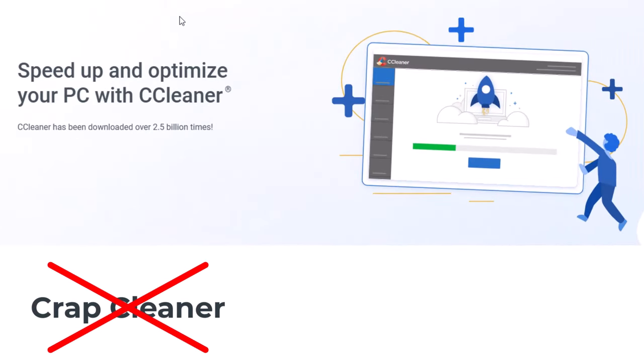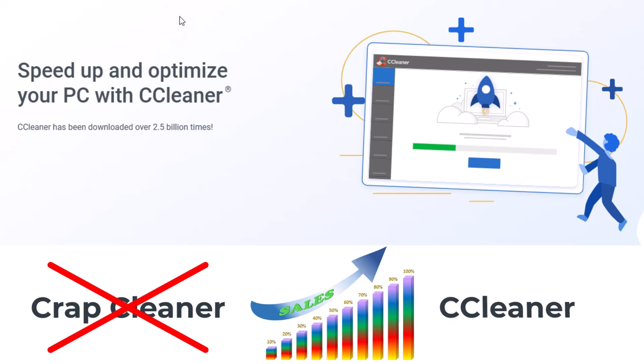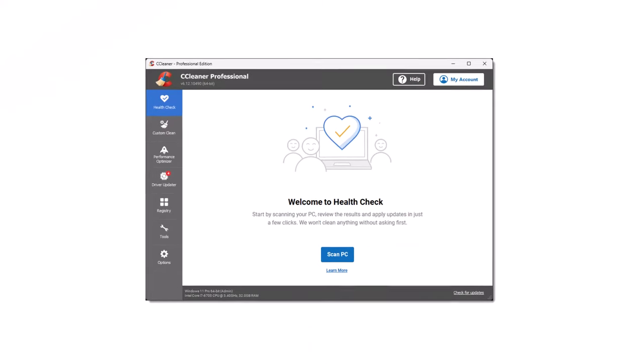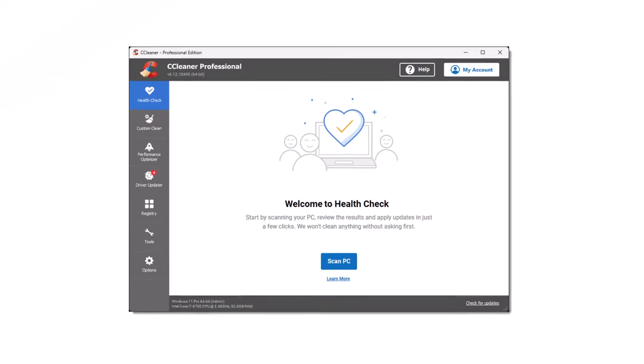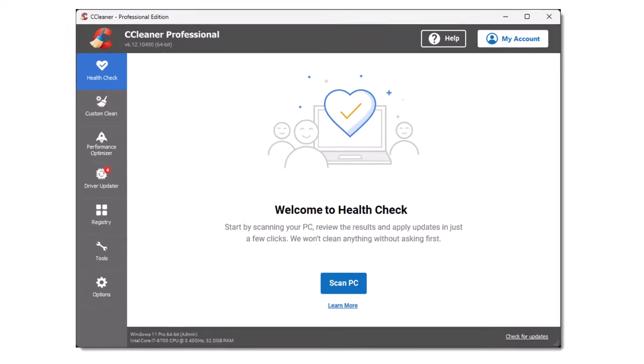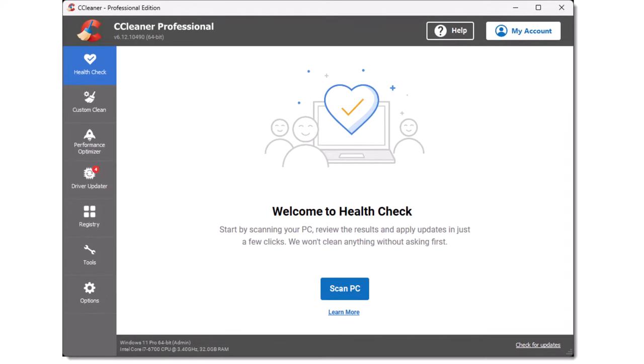At number three, we have CCleaner by Piriform Software. Originally called Crap Cleaner, it was renamed to CCleaner when the product became more popular and a paid version became available. The software frees up space, clears your online tracks, and helps you manage your machine so it runs faster. This opening screen is presented to the user when the program is run.